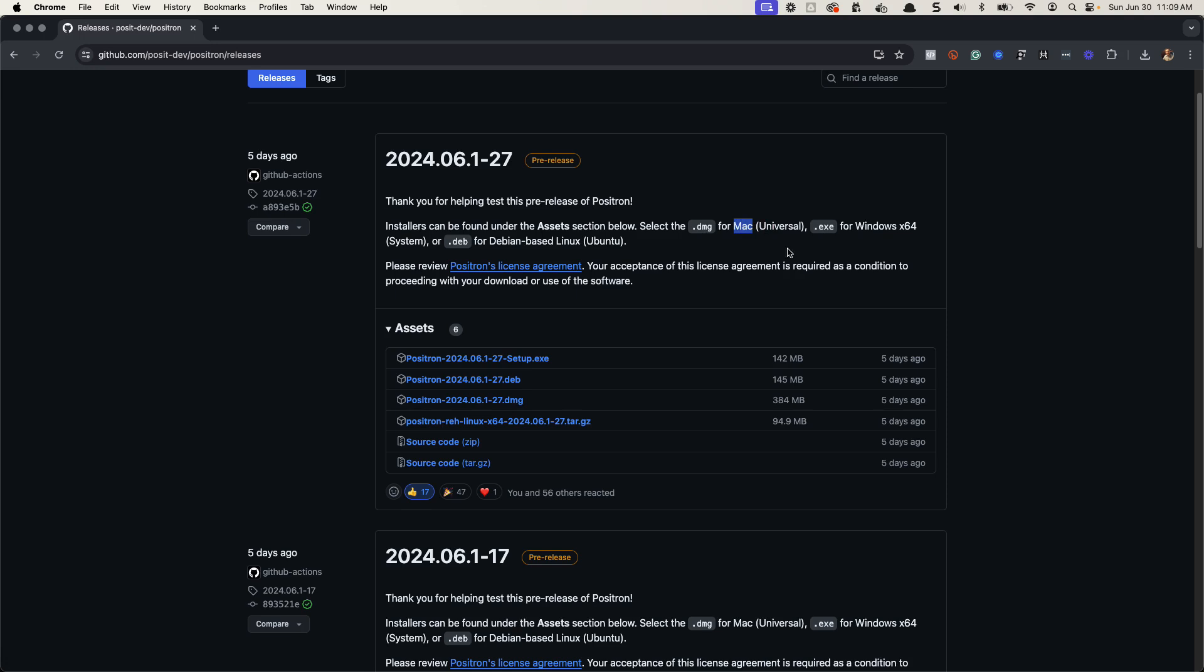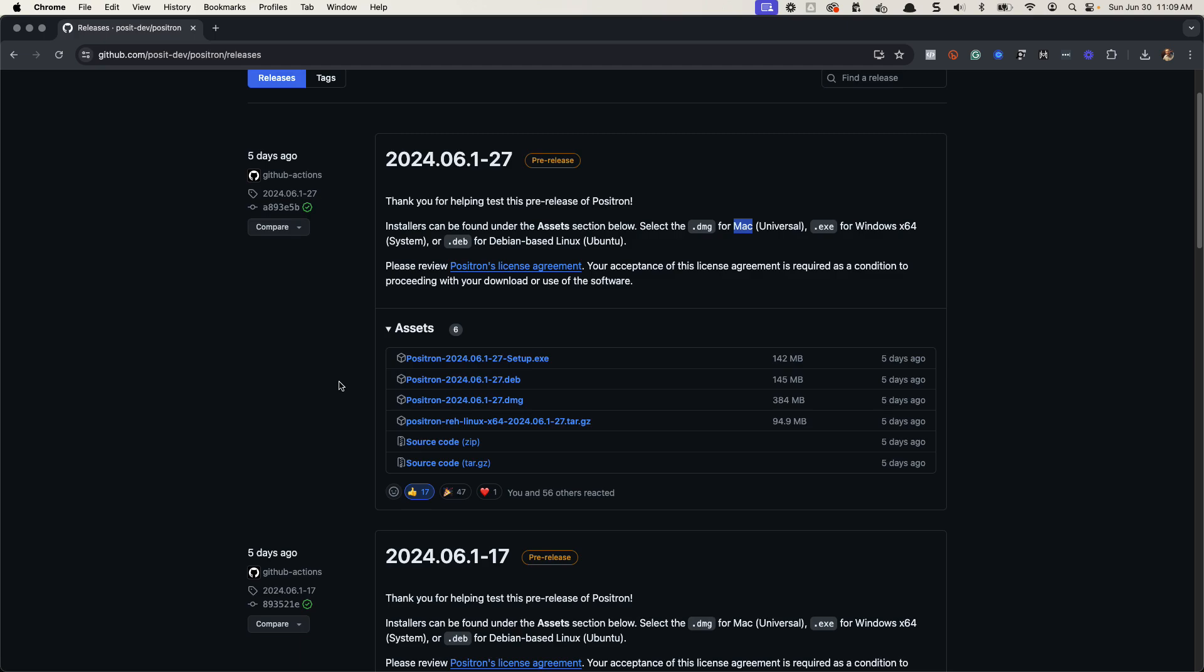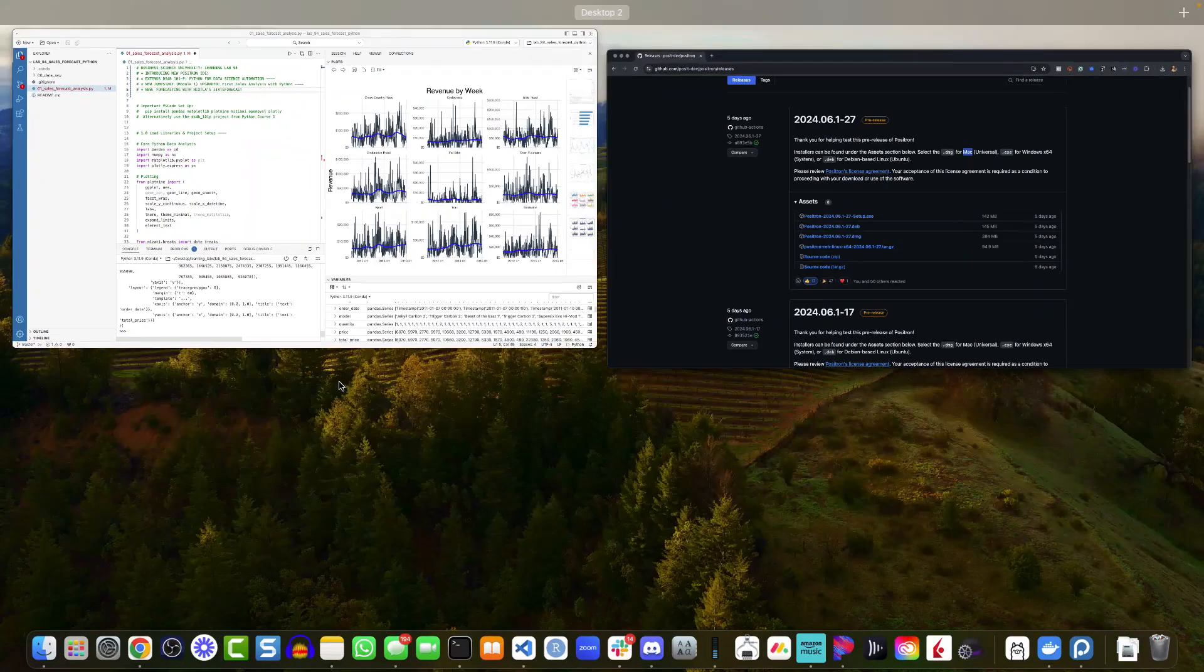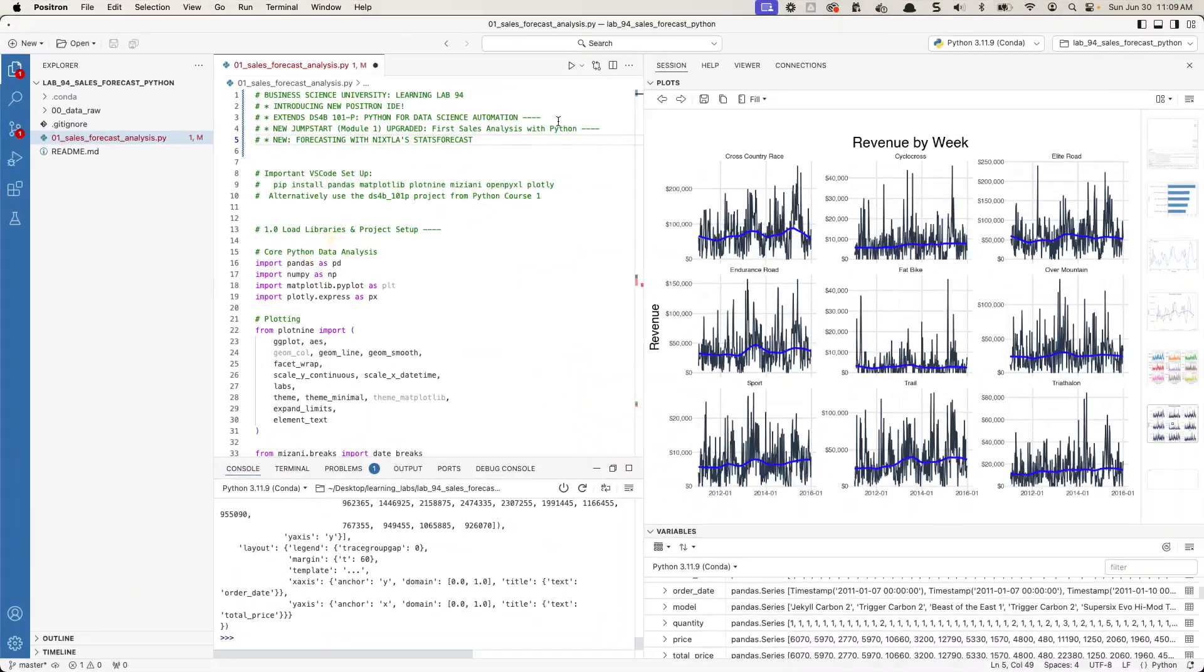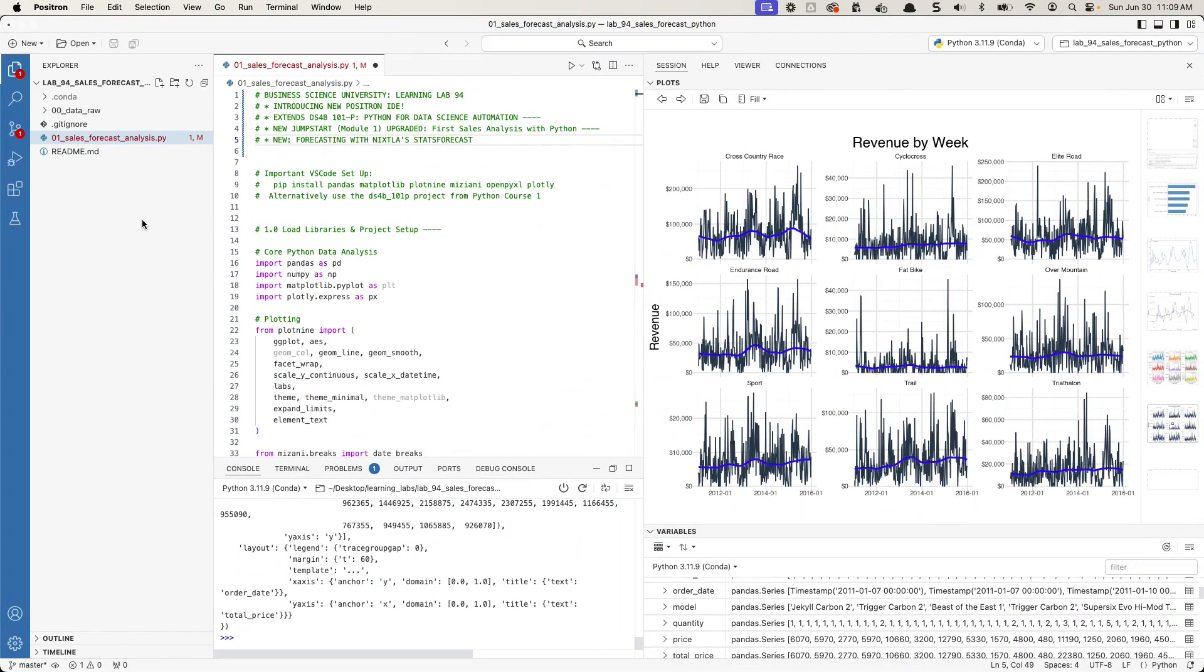If you're on Windows, select the exe file. You'll select that right here. And it'll immediately start to download. And if you're on Linux, you can, of course, do deb for Debian. All right. And that will get you set up. Just run that. It's going to open up your session, your first session of the Positron IDE. It's very cool.